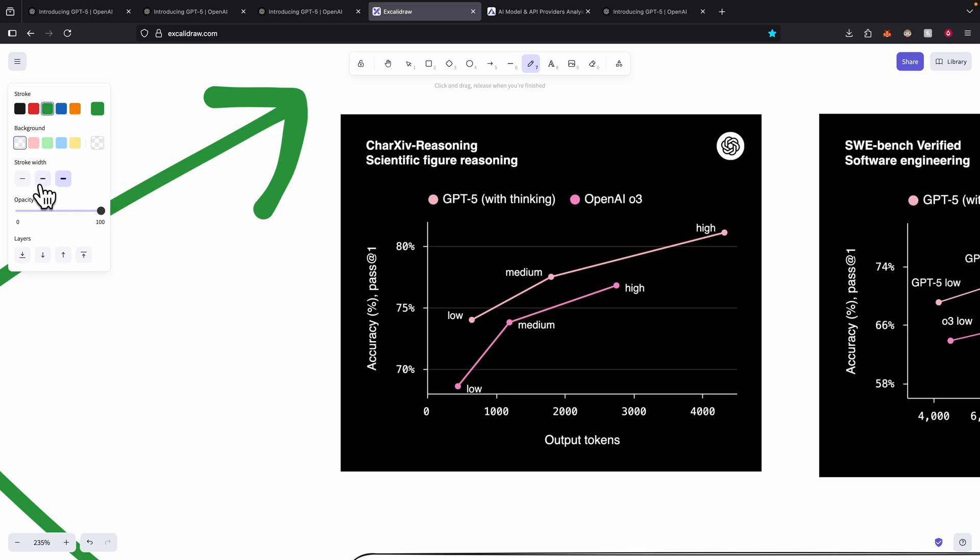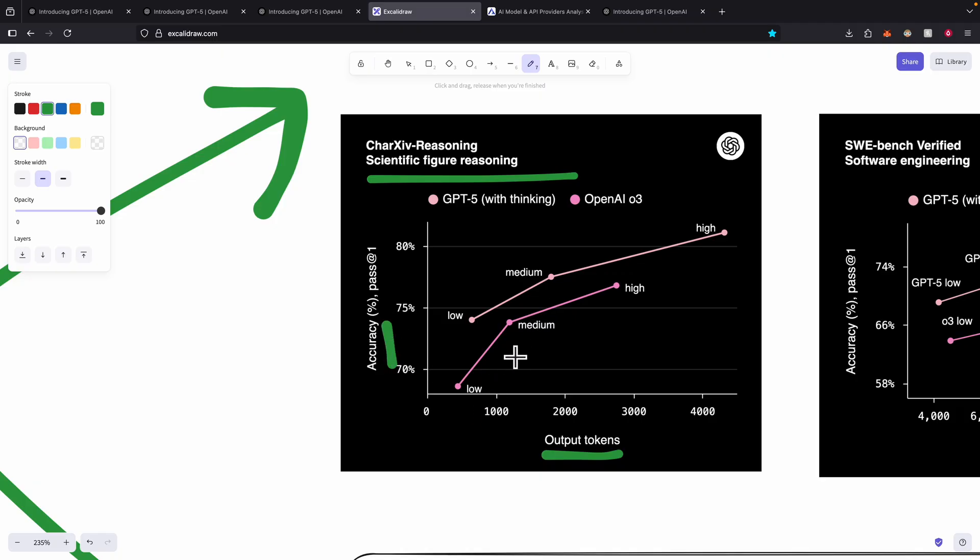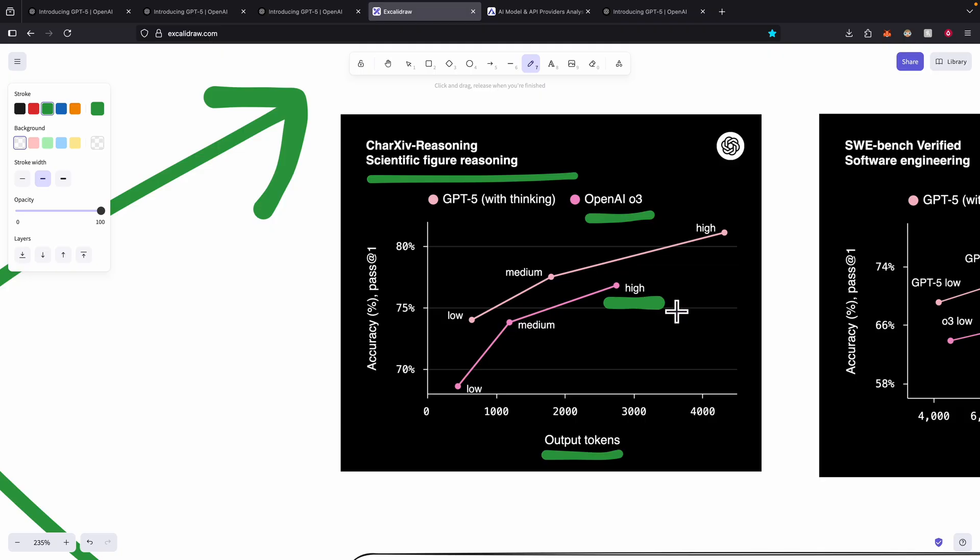Let me give you an example. For scientific figure reasoning, you can see the token outputs and accuracy percentage. For the O3 model with high token consumption we're getting accuracy like 77%, but with medium token consumption from GPT-5 we can see that the accuracy is higher than O3 high token consumption.